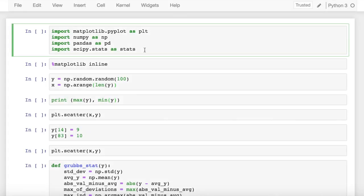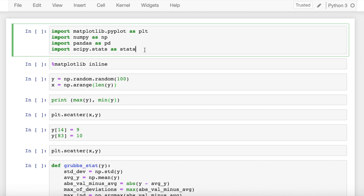This is my take on how you can implement ESD test in Python. I hope you all like it. In the previous video we discussed about Grubbs test, which is used to detect a single outlier in your univariate dataset. Not always will you have a case where you will have just one outlier. For cases where you have multiple outliers, Grubbs test of outlier detection is extended to something called as generalized extreme studentized deviate test, or generalized ESD test, for detecting outliers.